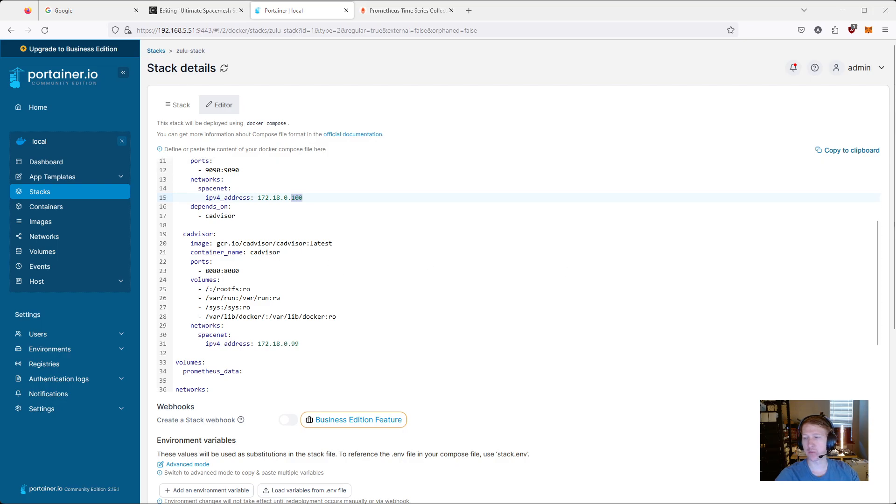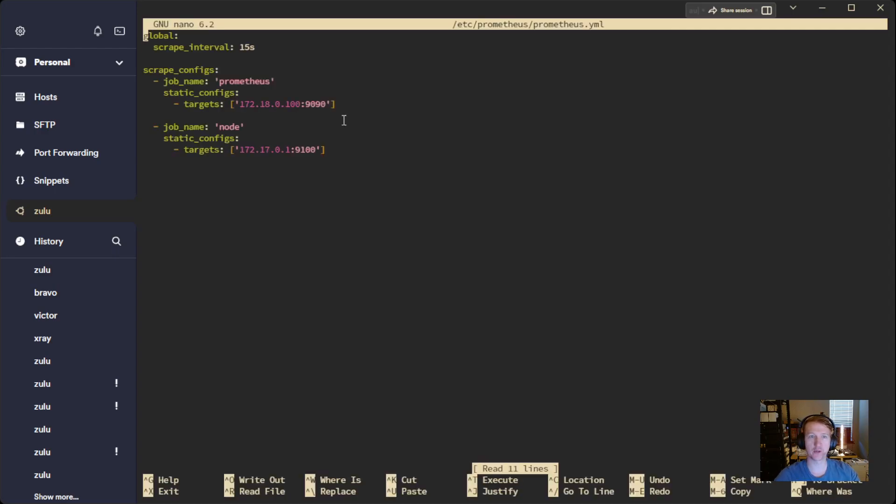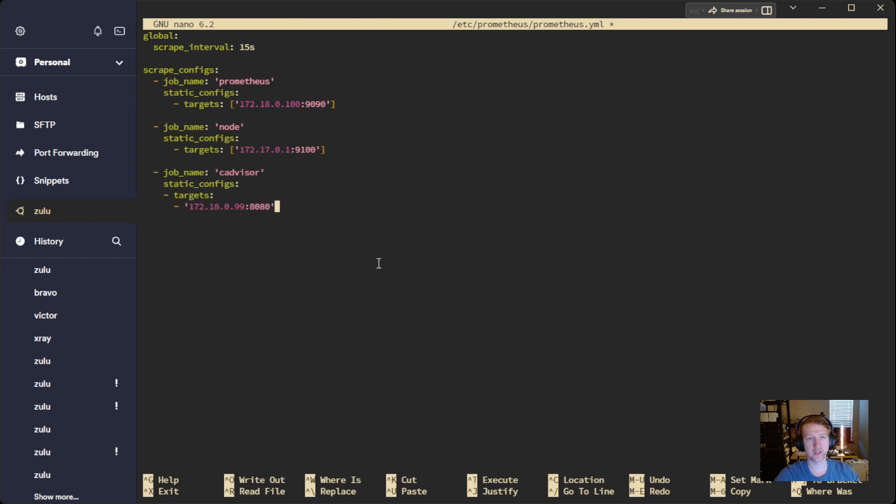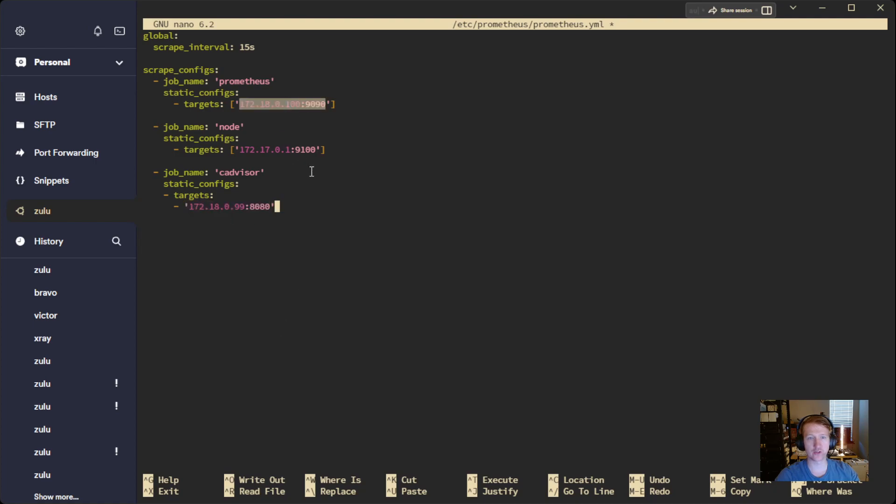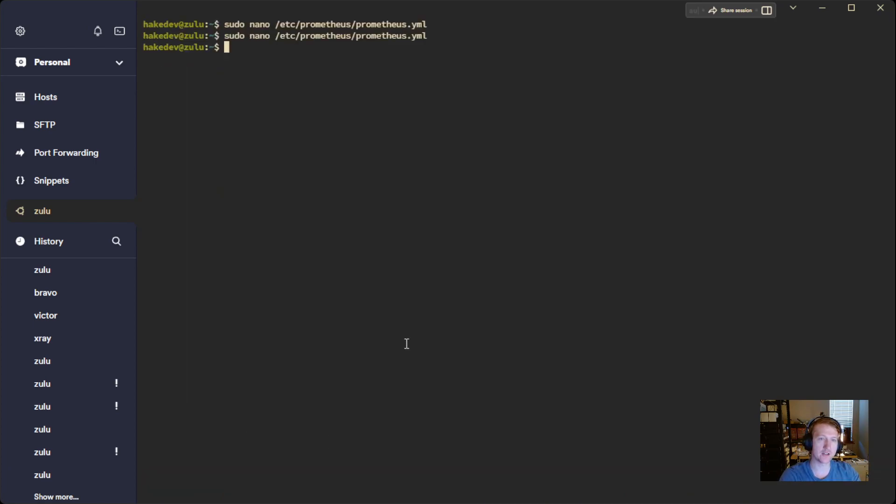And then if we jump back into here, we're going to, like before, update our Prometheus.yaml. We haven't actually put the target in yet. So let's go ahead and add that. And again, we're just using the IP address that we assigned earlier, 99 versus 100 up here. And port 8080 is the one we forwarded. And because this is a container, we can actually just use the Spacenet gateway that we set up. So control X, Y, enter.